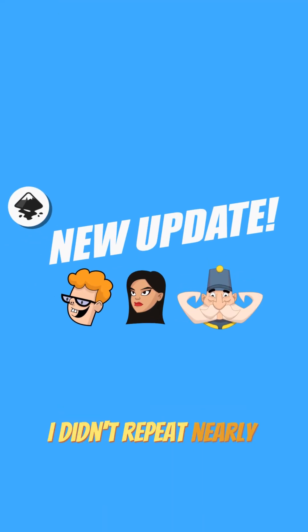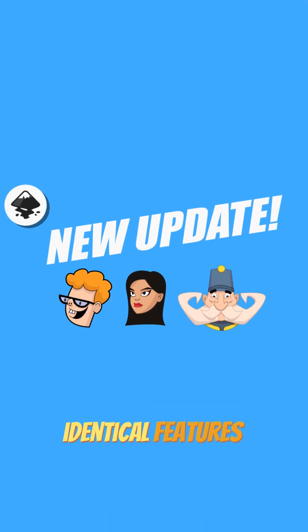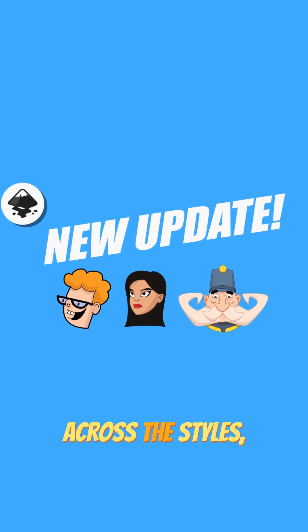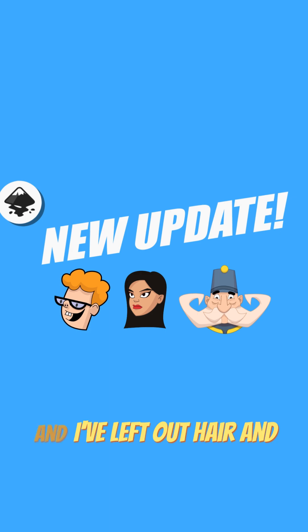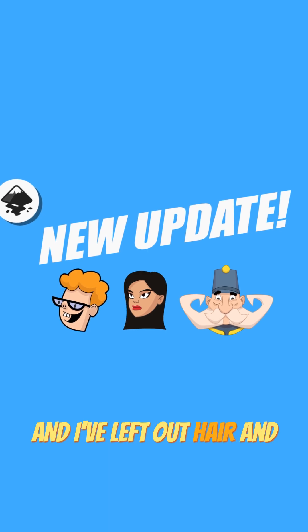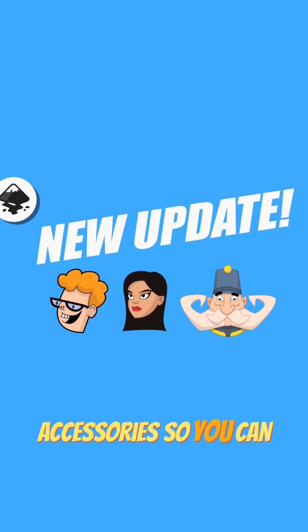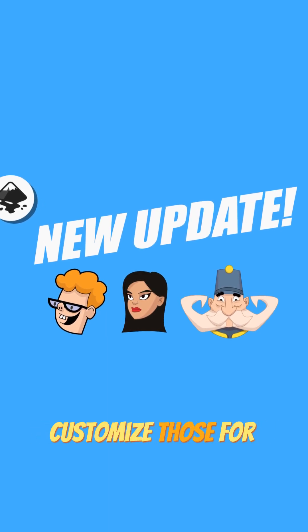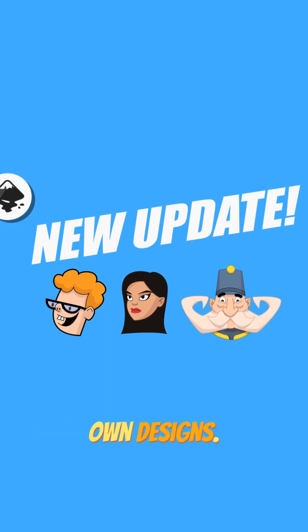I didn't repeat nearly identical features across styles, and I've left out hair and accessories so you can customize those for your own designs.